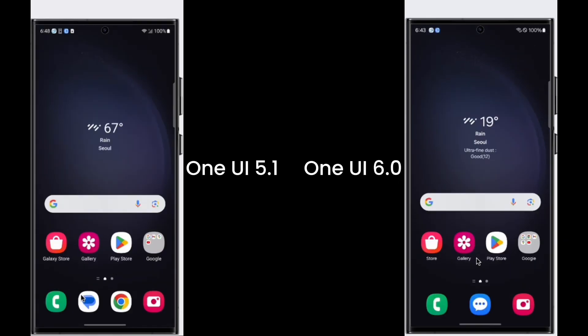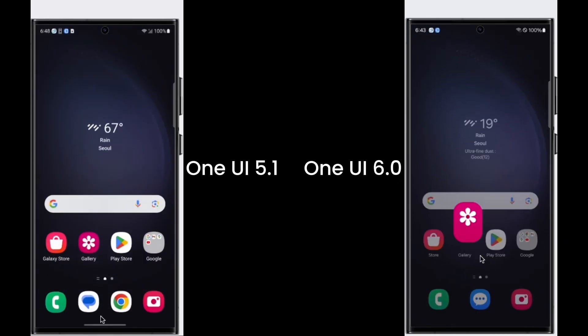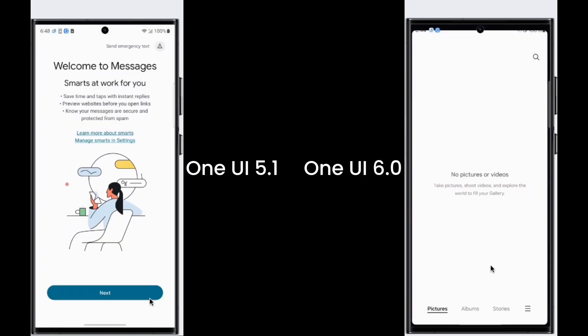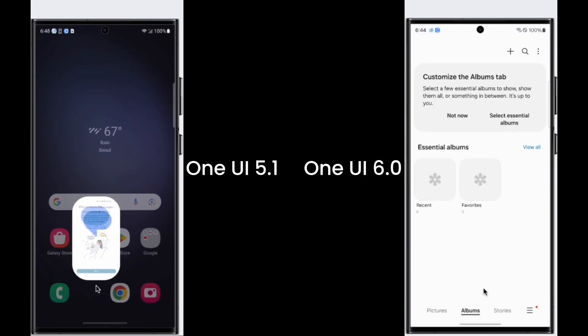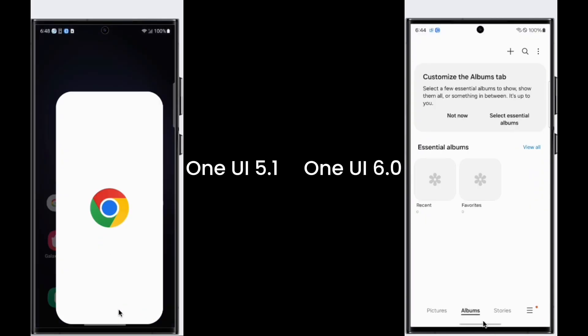In One UI 6, the transition on the home screen is a bit smoother compared to One UI 5.